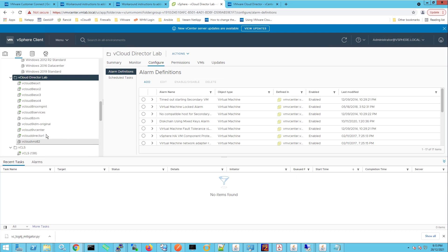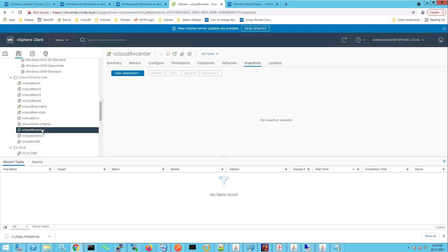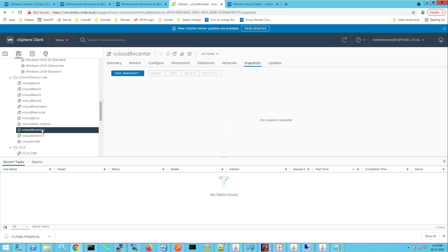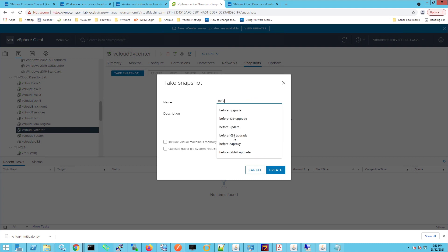So here we have our vCloud9 vCenter and first thing we're going to do is we're going to create a snapshot. So I'll just right click on that, go to snapshots, take snapshot, untick include virtual machines memory and within here we're just going to type in before log4j script and click create.